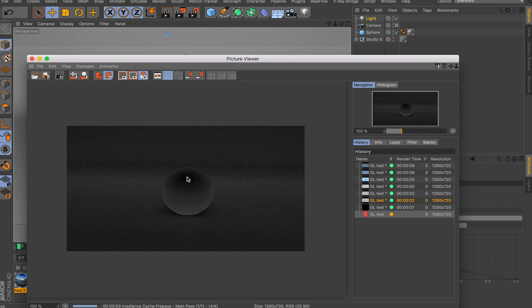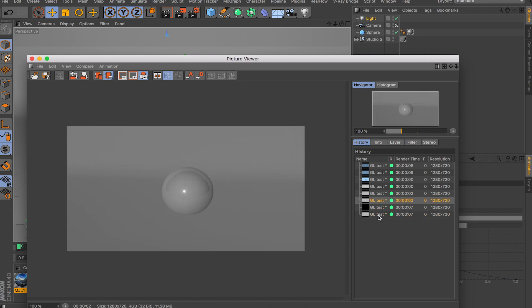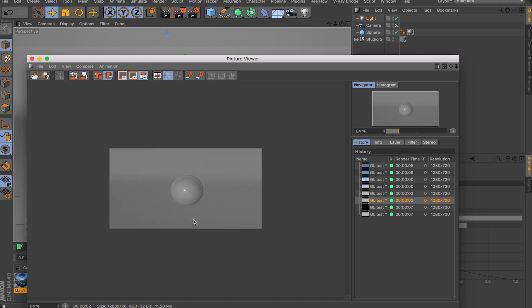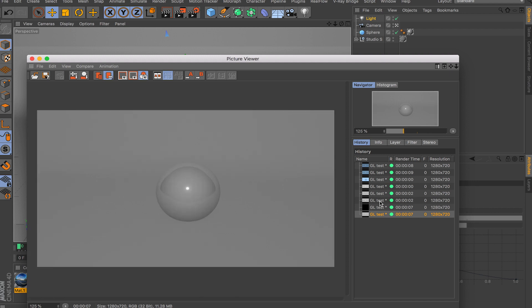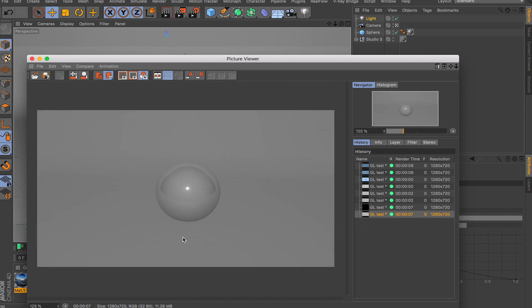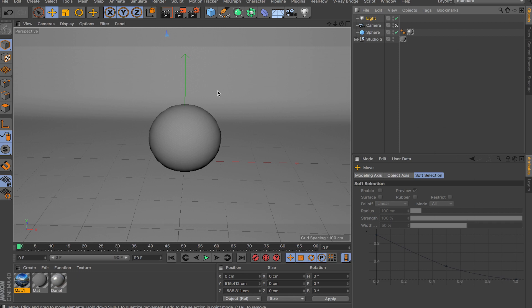So I throw in the same light we had before, move it up, and run a render with global illumination. As you can see, without GI we're getting darkness under the object, but with global illumination the whole floor is getting filled up with light — it's not as dark as before. This one looks a little flat and this one is not, so that's pretty much what global illumination does.